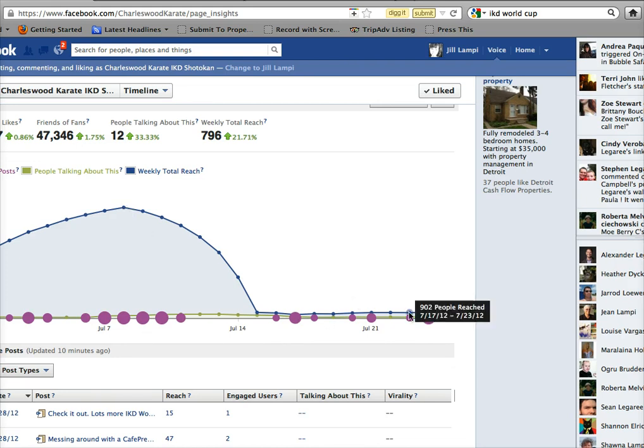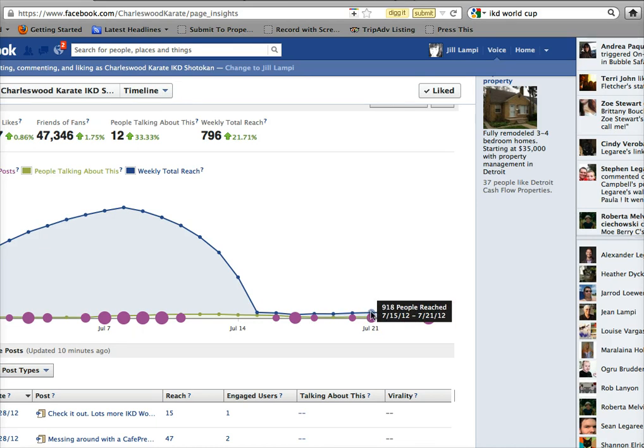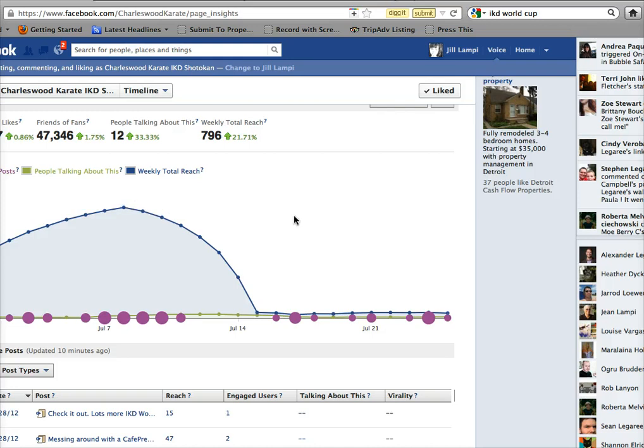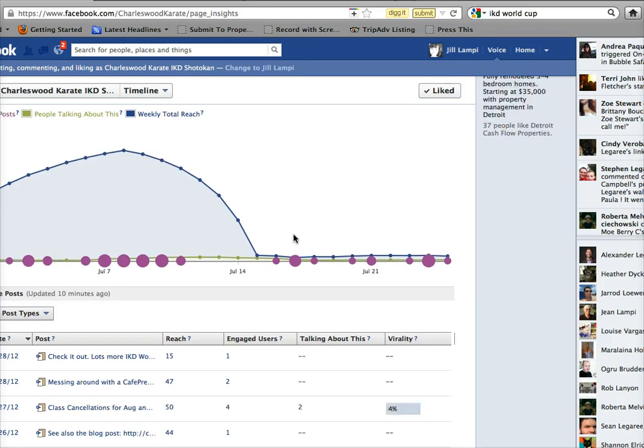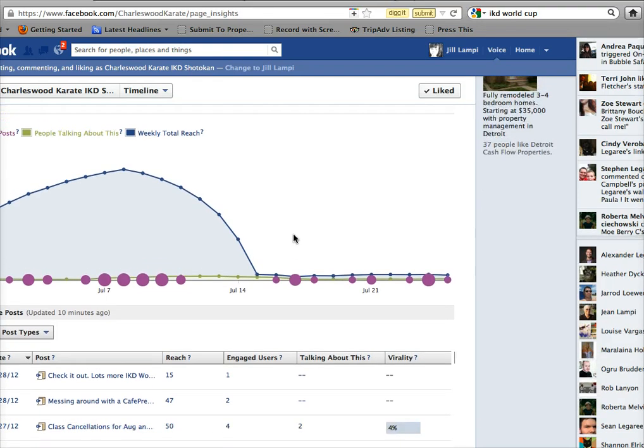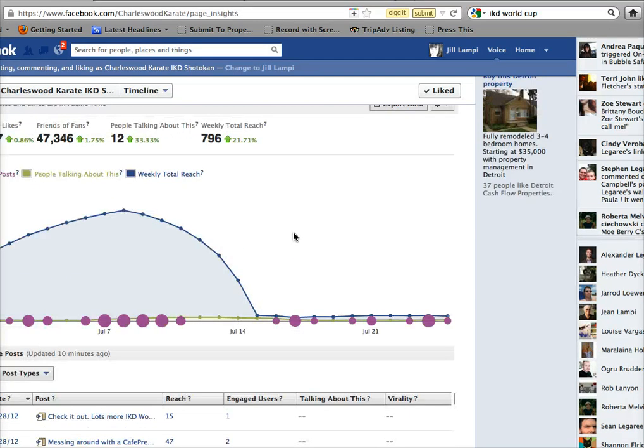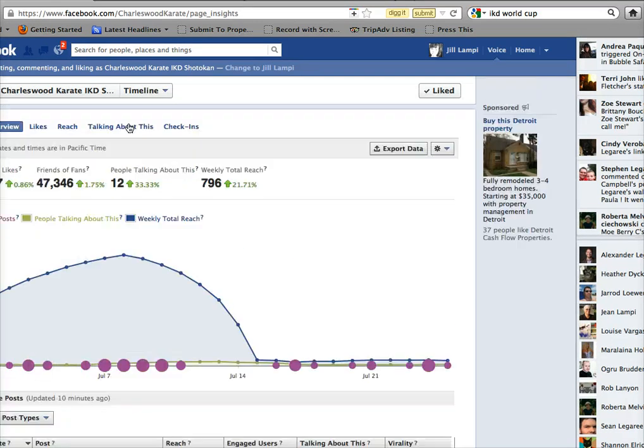I also find that it makes it difficult for me to see the rest of my stats because almost a thousand people reached here really doesn't look like very much because of this big surge of 52,000 people reached.